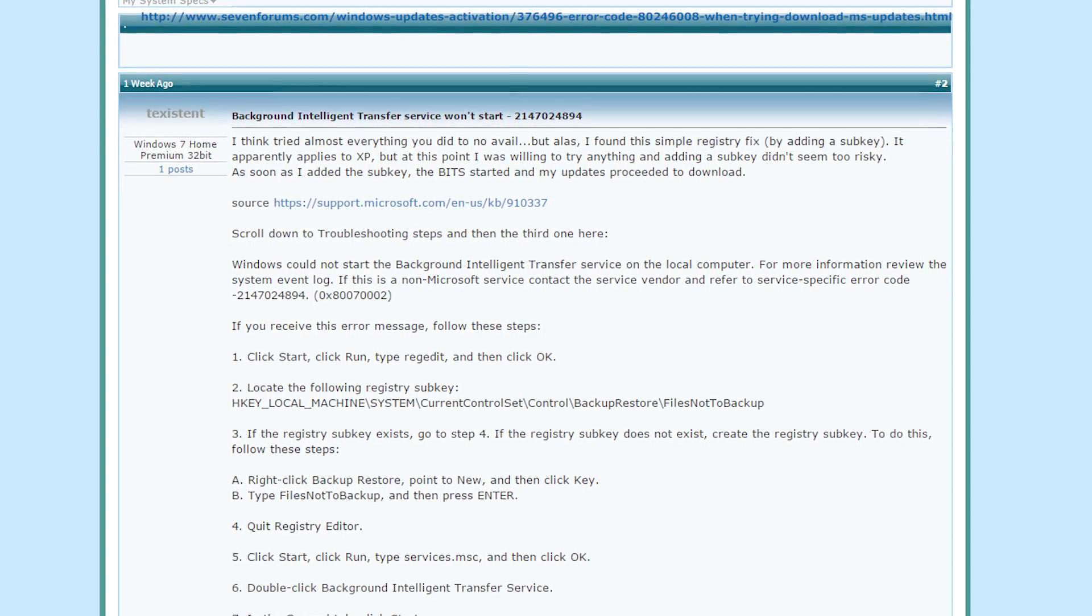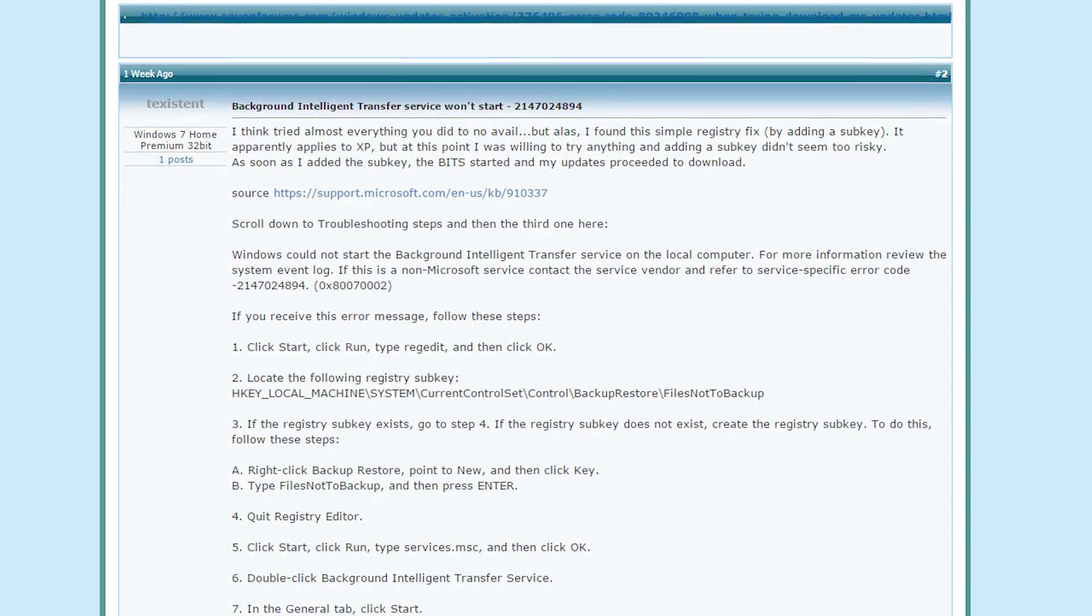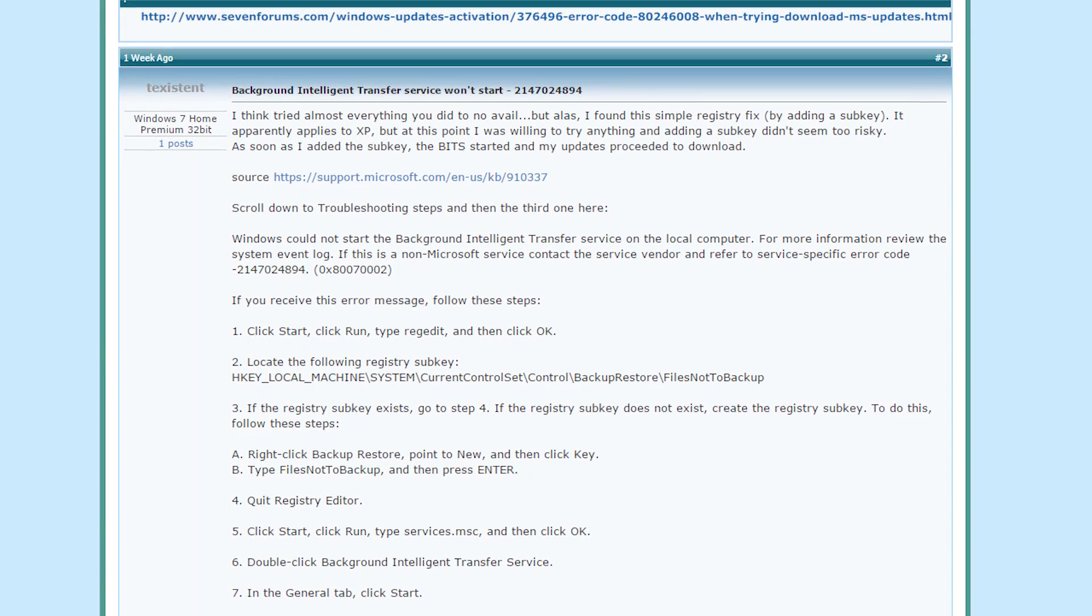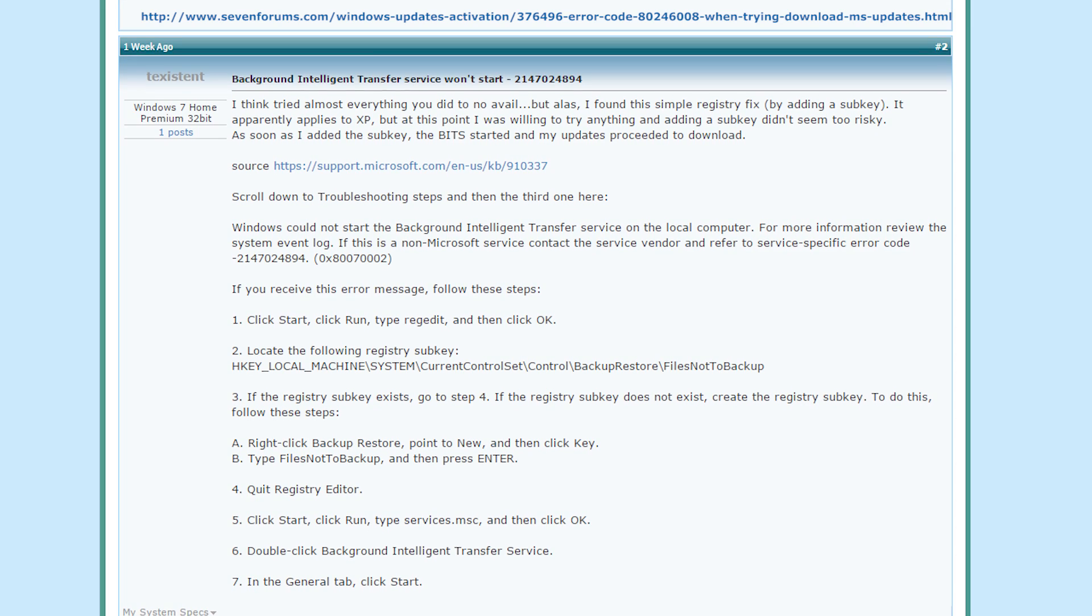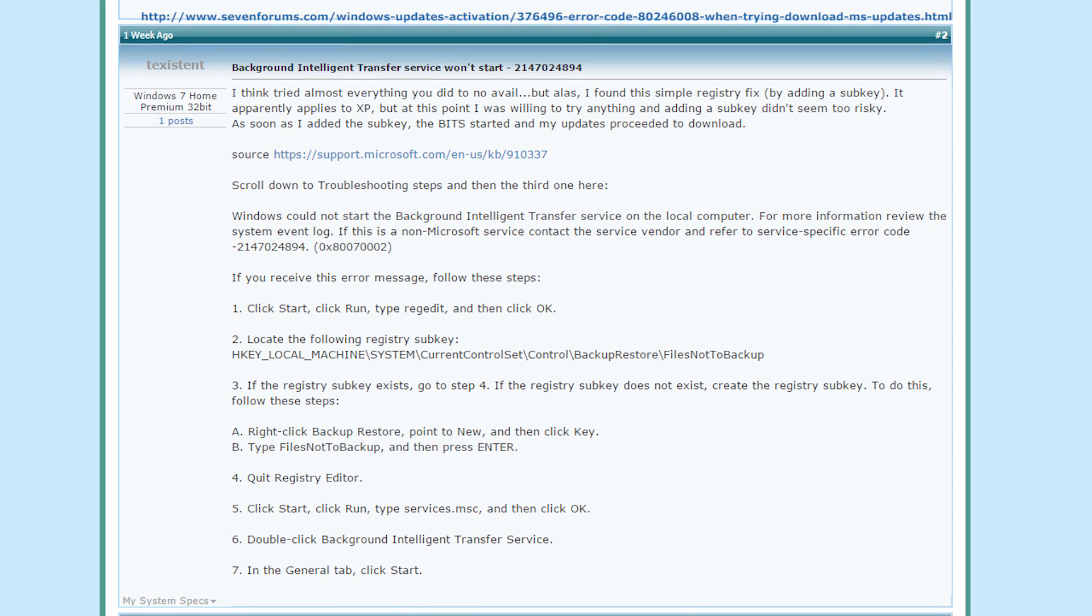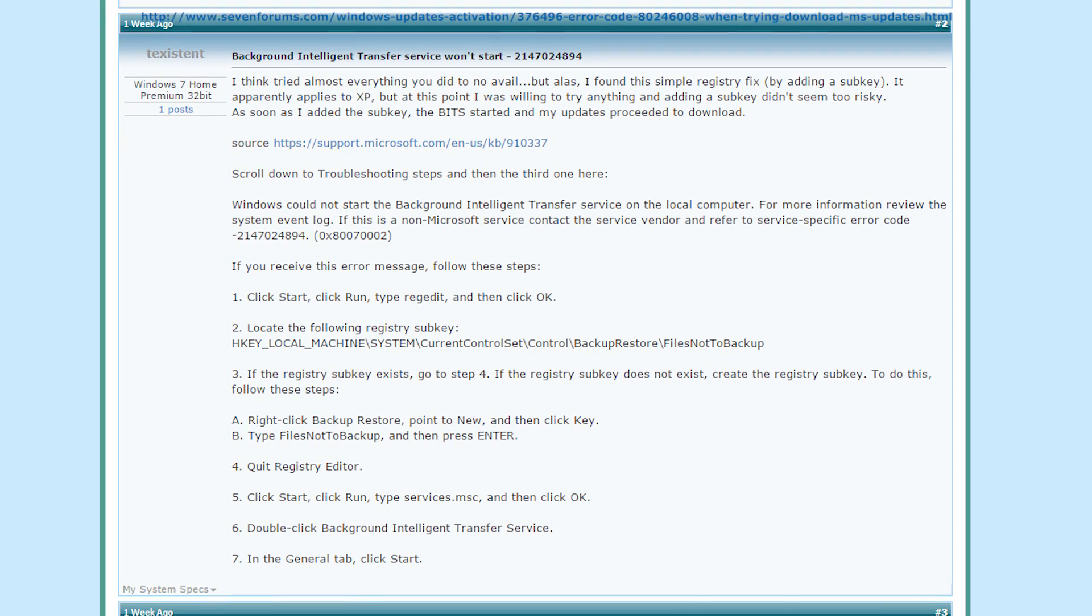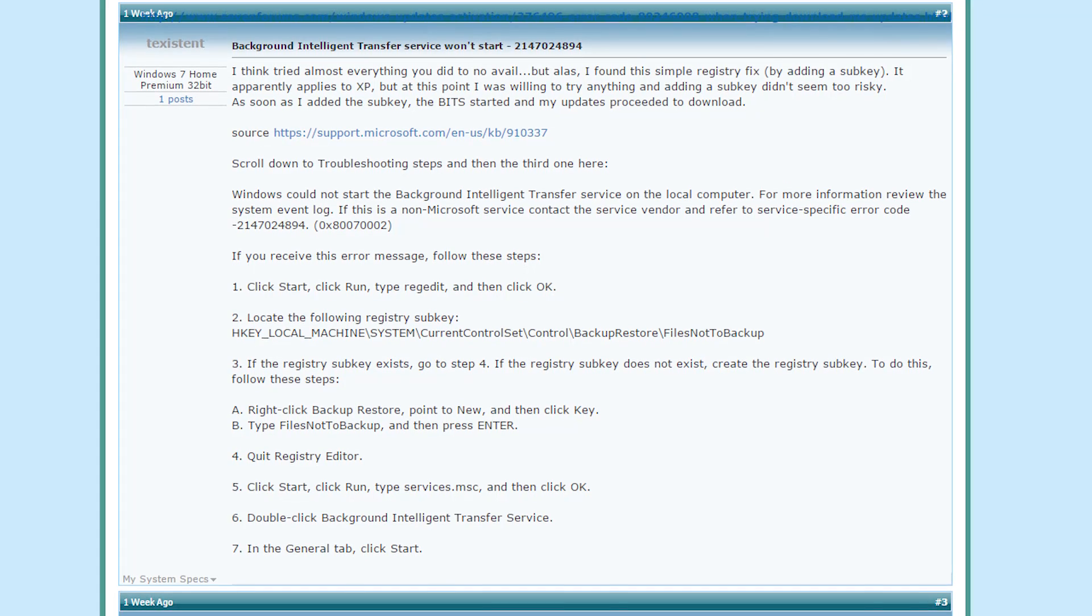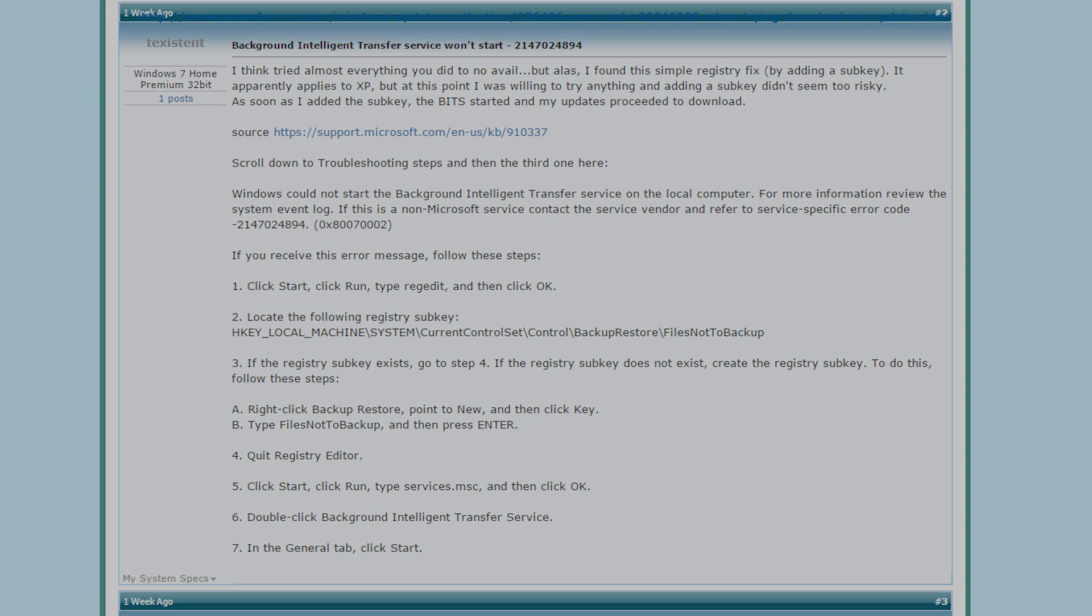Once all of the updates had installed, and after restarting the machine, I tried the media creation utility again, and success, it started downloading the Windows 10 ISO file. I mounted the ISO file to a USB thumb drive and began the installation process, which went smoothly until it didn't.